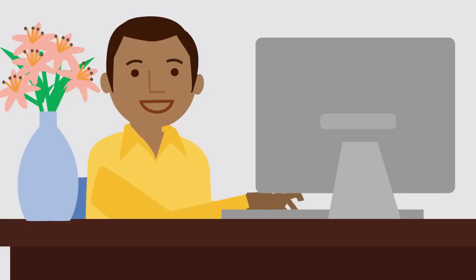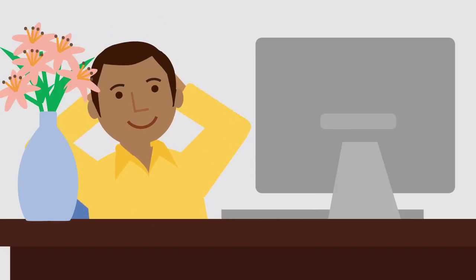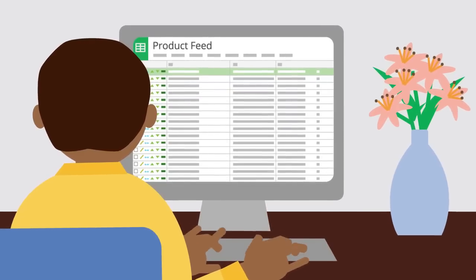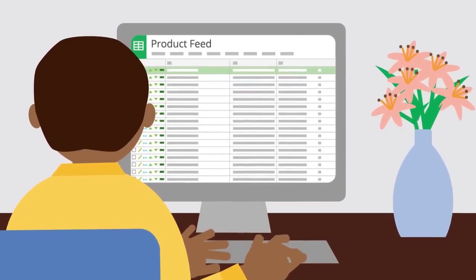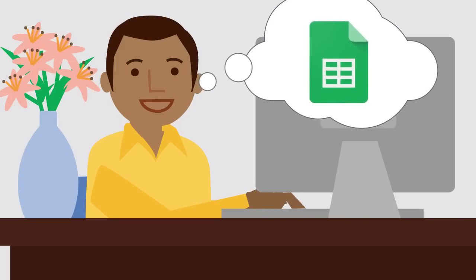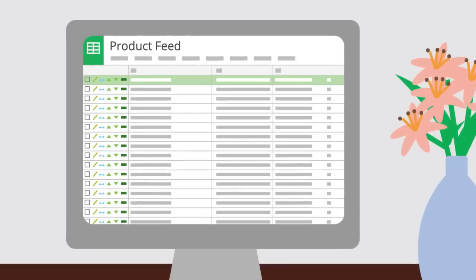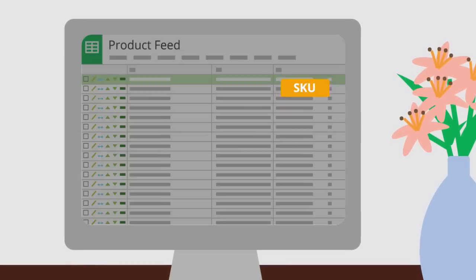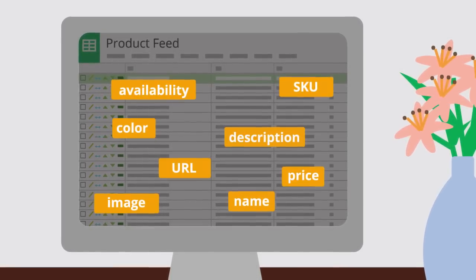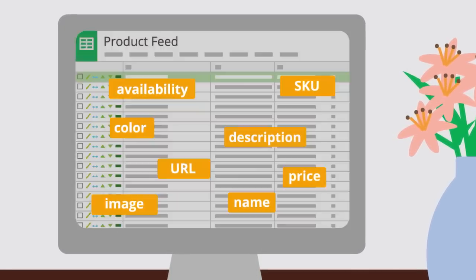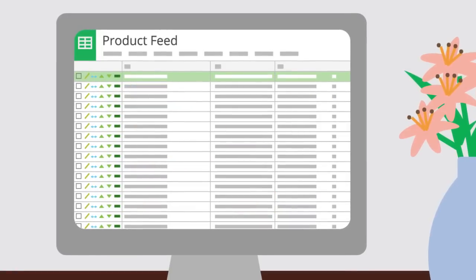Once he's added structured data to his store page template, they will apply to all his listings. He creates a feed for his products using Google Sheets and installs the Google Sheets add-on, and by simply pressing a button, all the structured data from Tom's website autofills in the spreadsheet.